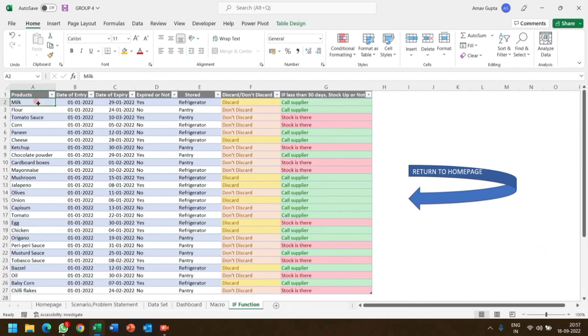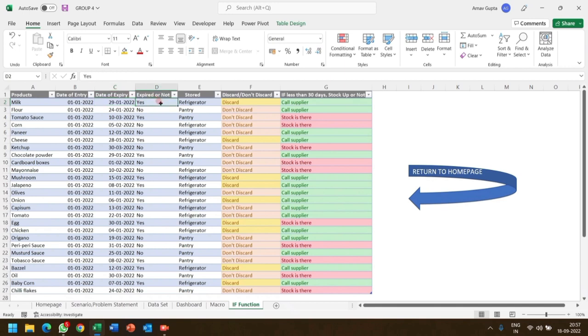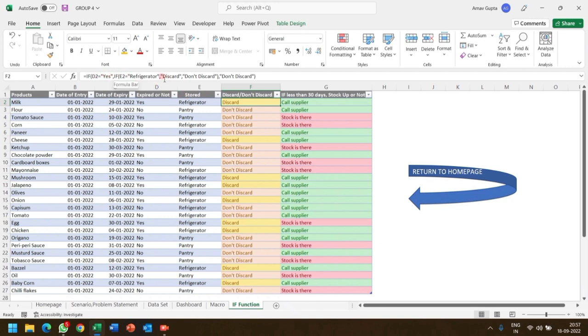For example, taking milk as a product, here is the date of entry of the milk, that is 1st January 2022, and the date of expiry is 29th January 2022. As we can see, it expired which was actually stored in the refrigerator. Here we have used IF function in such a way that if yes equals discard, which means item expired so it was discarded, and if no equals don't discard.